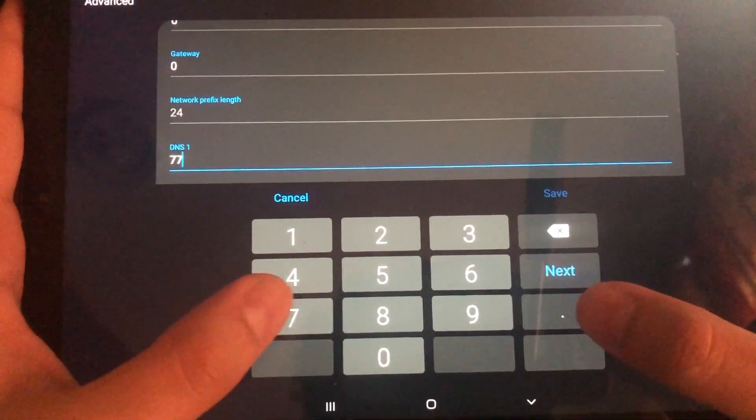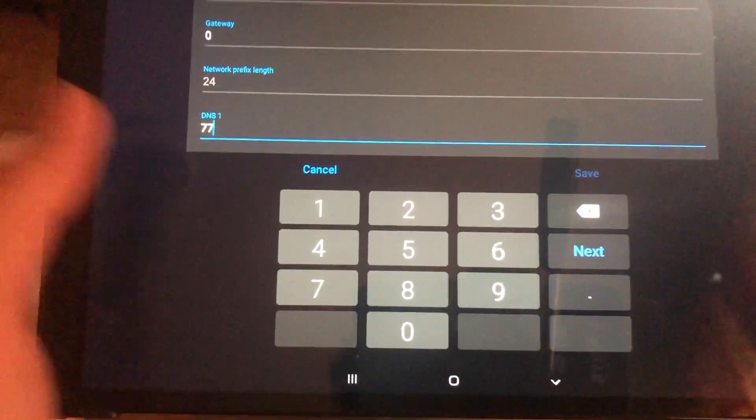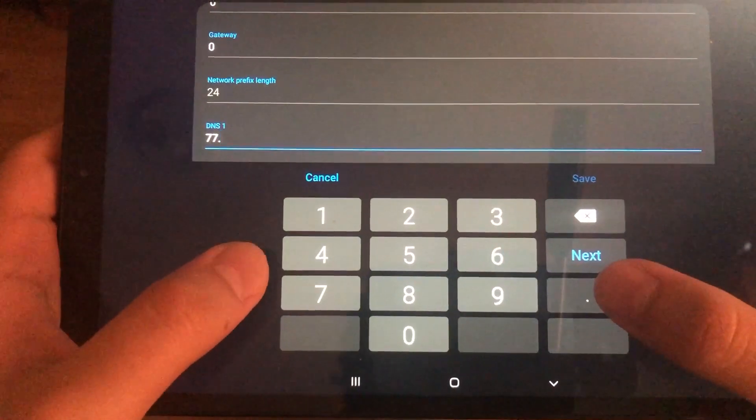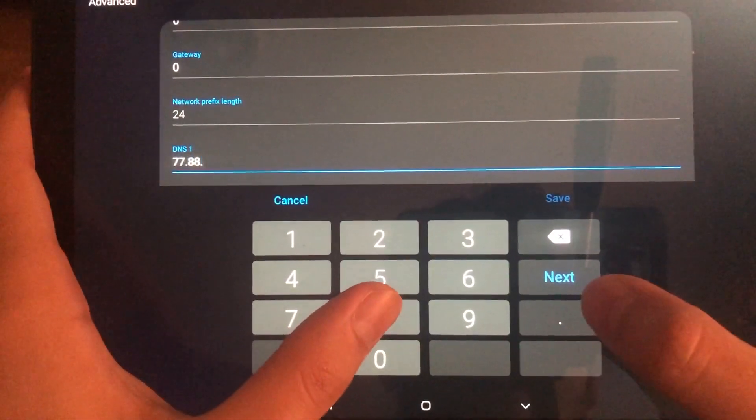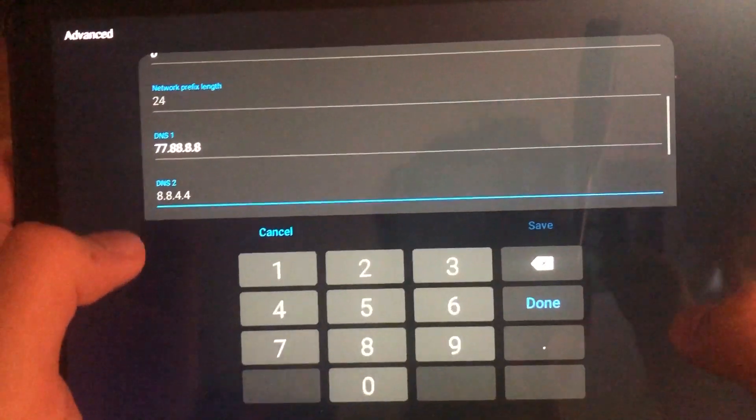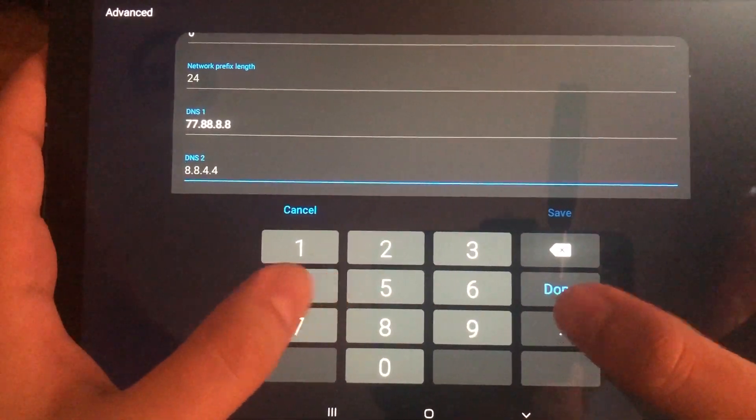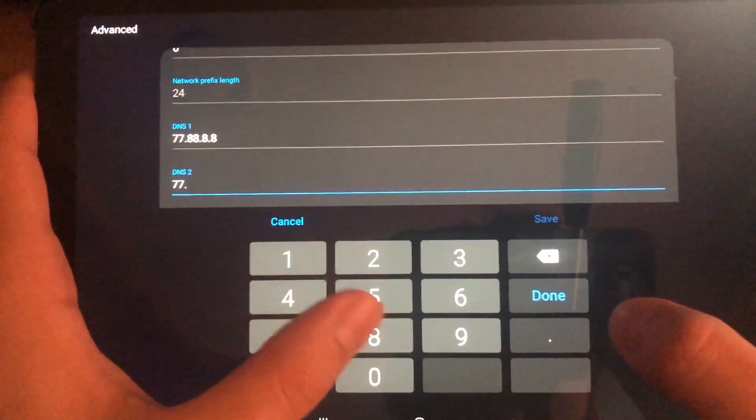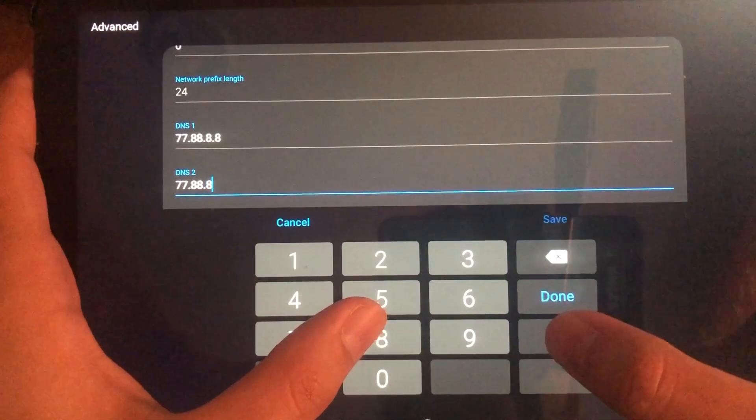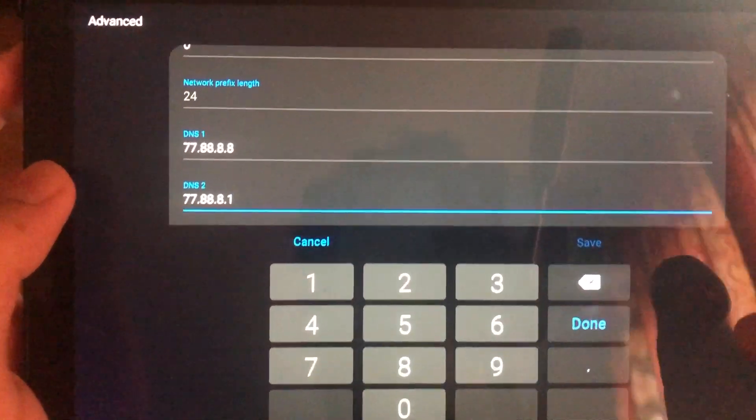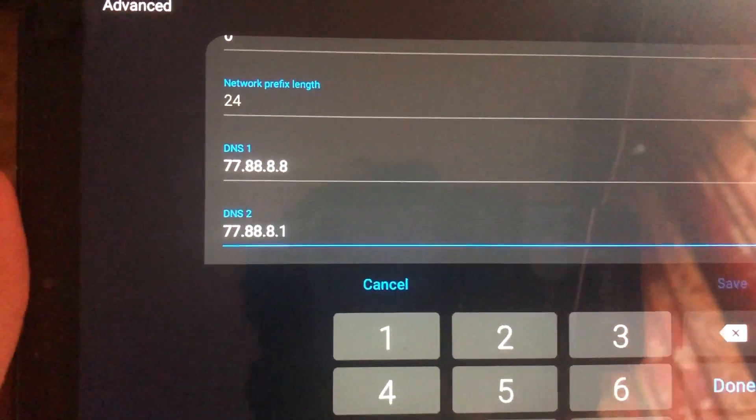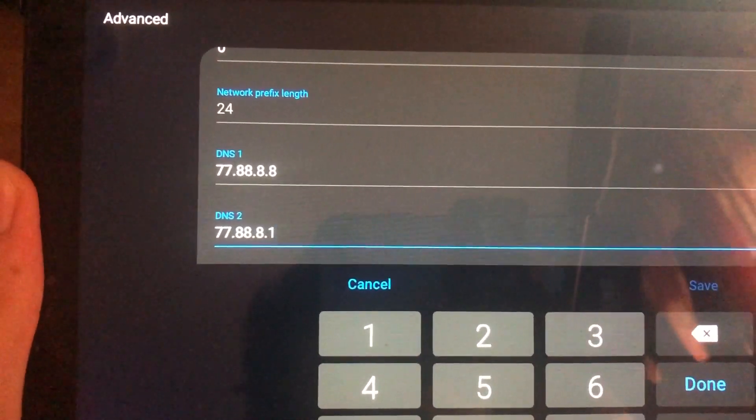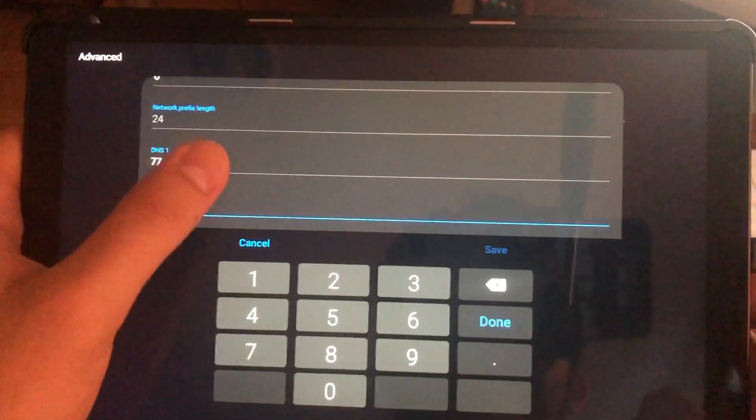This one is also one of my favorite DNS codes. It's going to be 77.88.8.8. Here you go. Now coming to the next one.